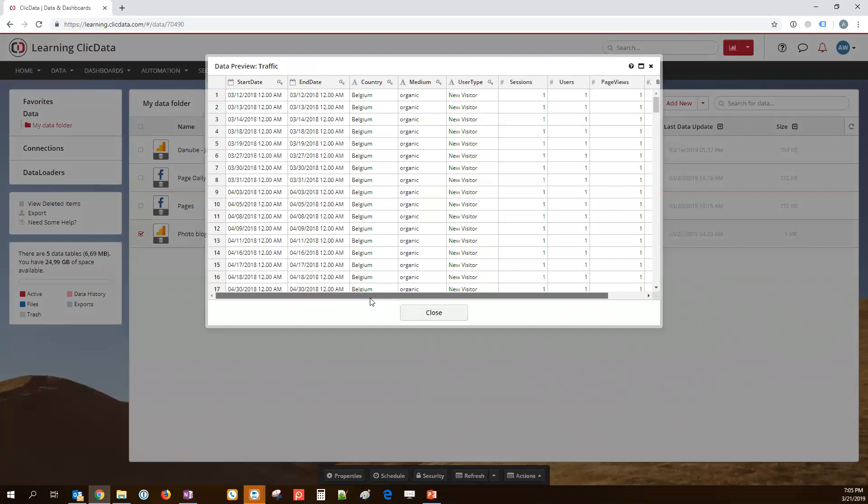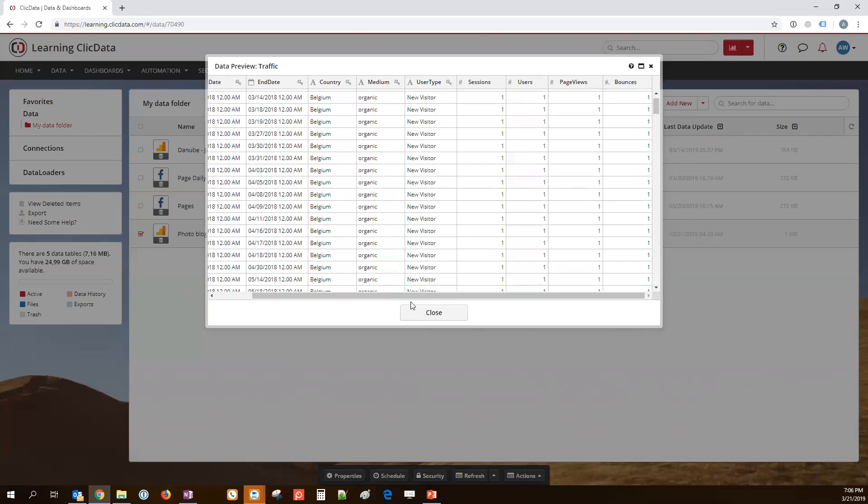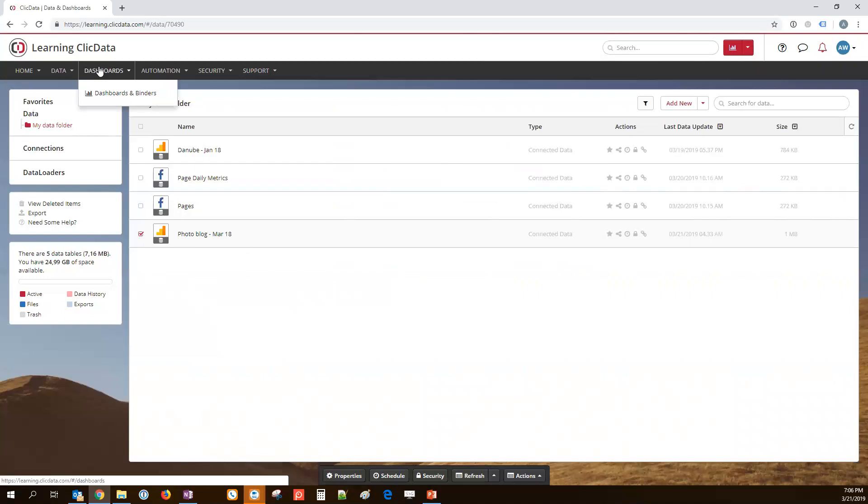I've prepared this data set before, so we don't have to wait for the data to be loaded. It's this data set here, which is called Photoblog, because I'm actually connecting to GA to retrieve data from a Photoblog. So, we have here the columns that we're going to use. Start date and end date are the same, because we are looking at the daily date range. And we have, as dimensions, country, medium, user type, and then in the metrics, we have sessions, users, page views, and bounces. All of these will help calculate the bounce rates, for example.